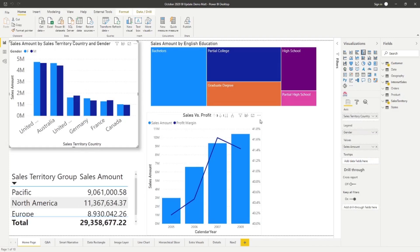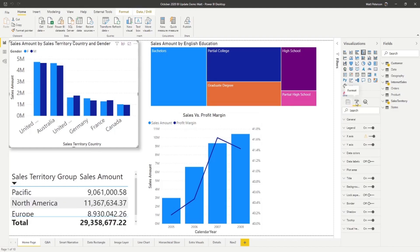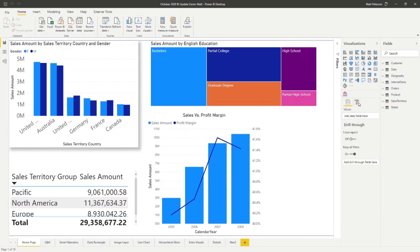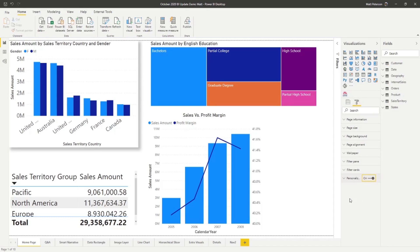The next thing is that personalized visuals is now generally available — it used to be a preview feature. What it allows a user to do is personalize a visual after you publish it out. They've also changed how you control it: previously you'd go to the formatting section, under visual headers, to toggle personalization on or off for each individual visual. But now, if you want to turn it off for a whole page, you just go into your page settings and toggle personalized visuals from there. You set it up in the desktop, but the actual personalization happens when you publish out to the service.